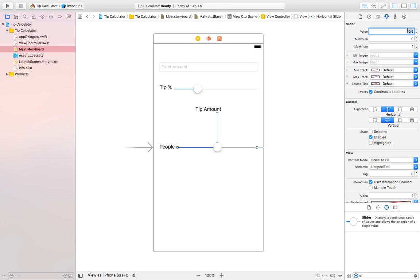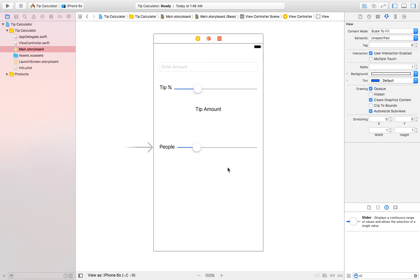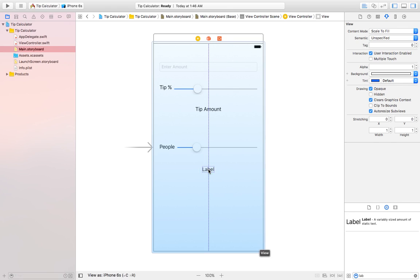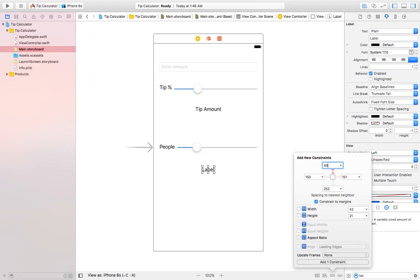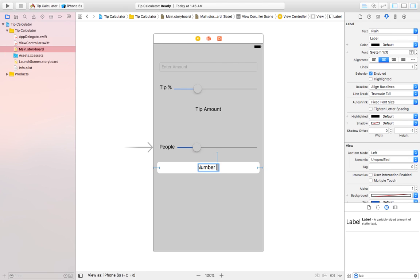For the people slider, I'll set constraints: 97 from top, 20 from left, and 20 from right. The minimum value is 1 and maximum is 15, with a default value of 4. I'll also add a label to show the number of people, placing it below with constraints: 40 from the top, 20 from left, and 20 from right. I'll center-align it.